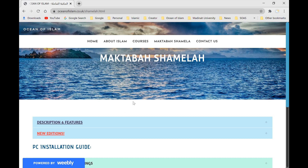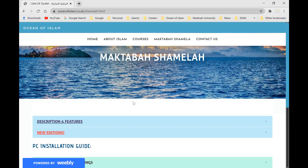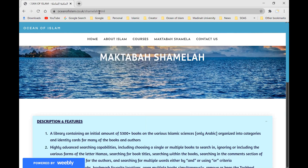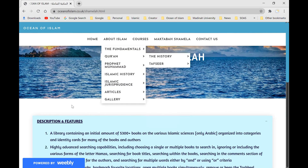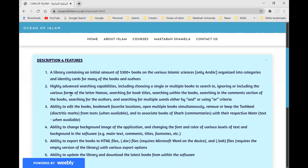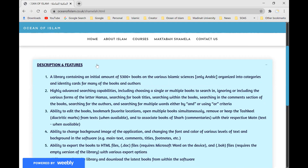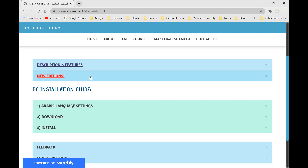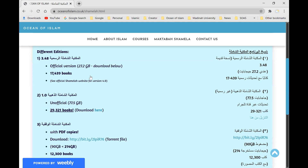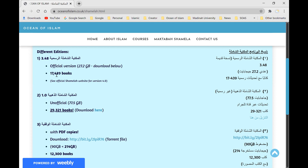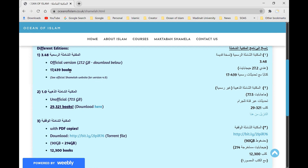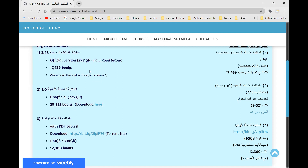Today we're going to be talking about Maktabatul Shamila, which is a digital Arabic library. If you go on my website oceanofislam.co.uk, shamila with an H at the end dot HTML, you can find out more about its features. I've also mentioned different editions — there's the official version, and if you download from my website there are approximately 17,000 books, coming to around 27.2 gigabytes.